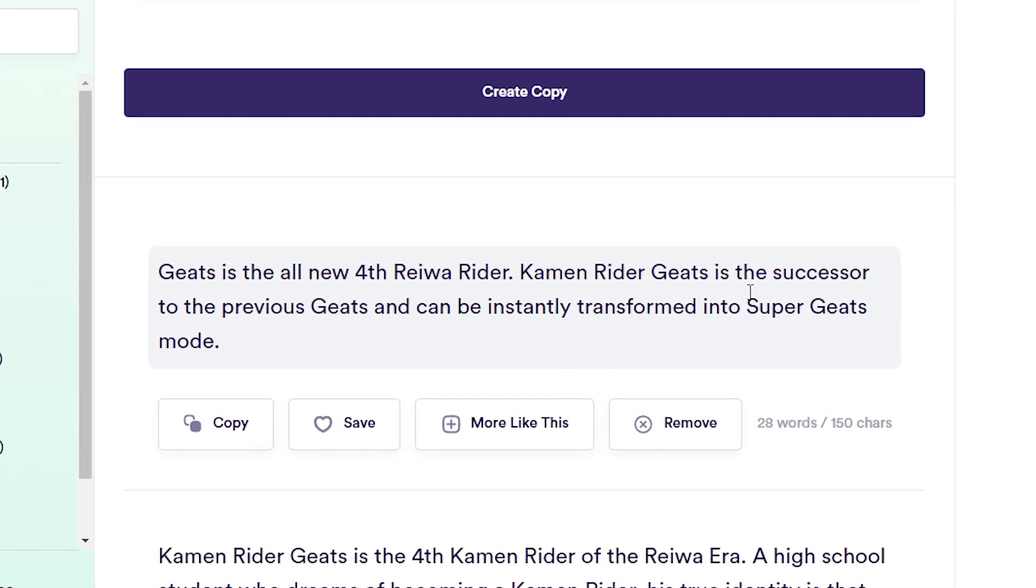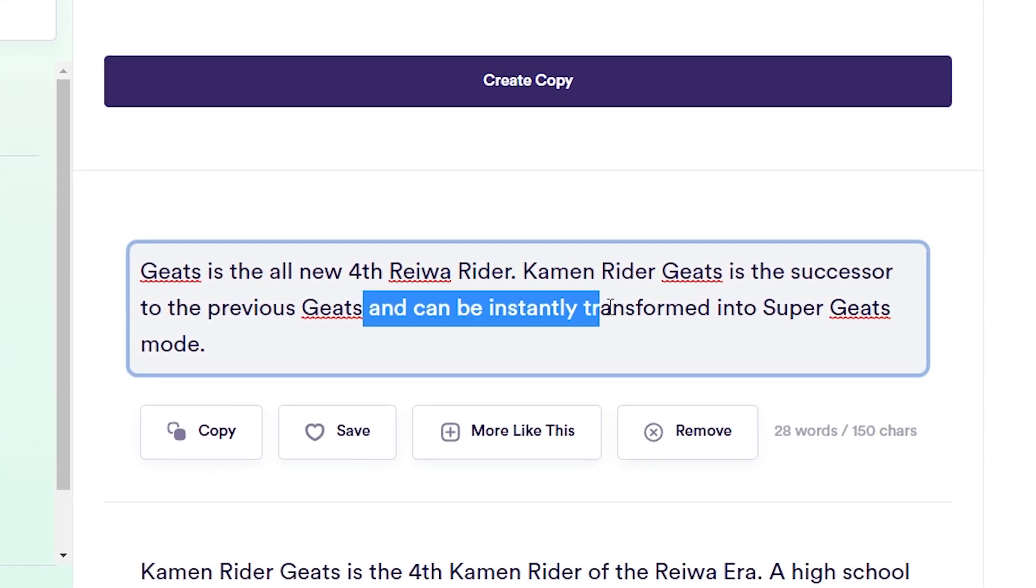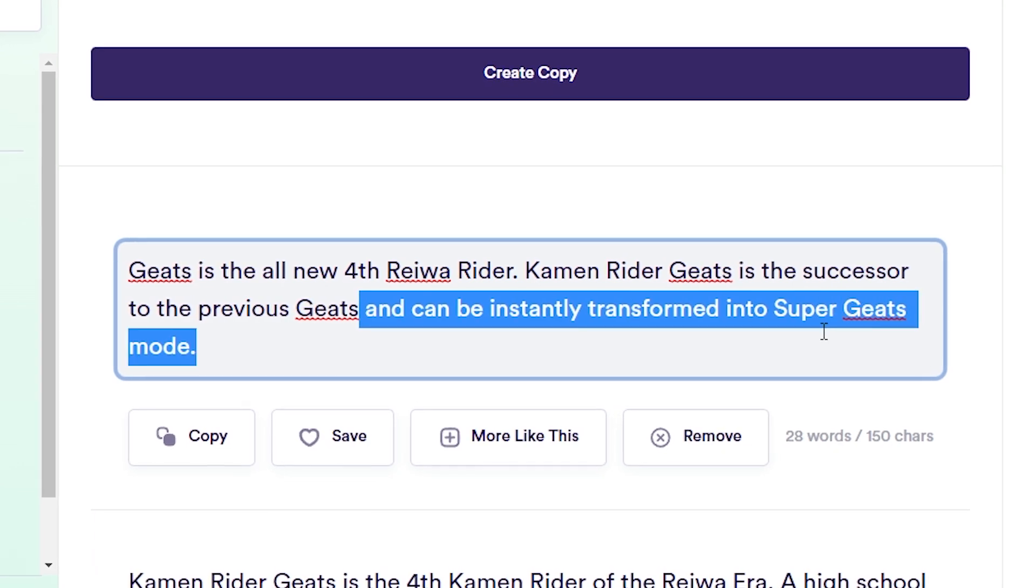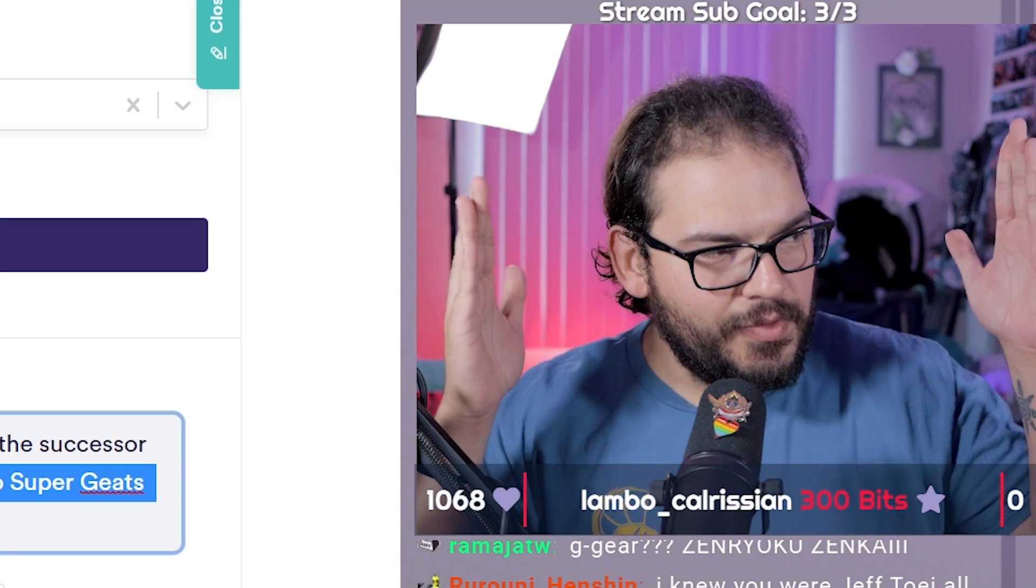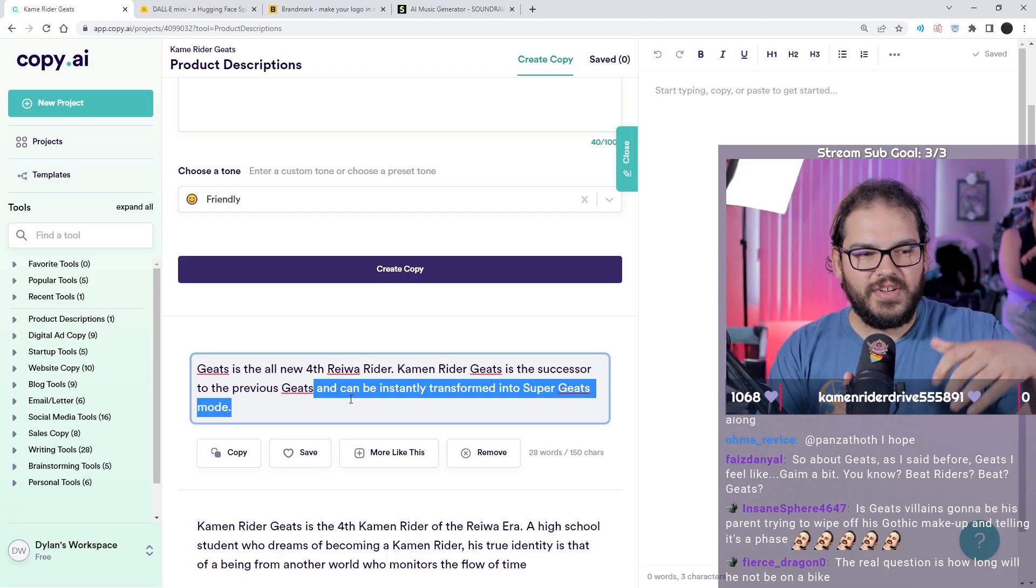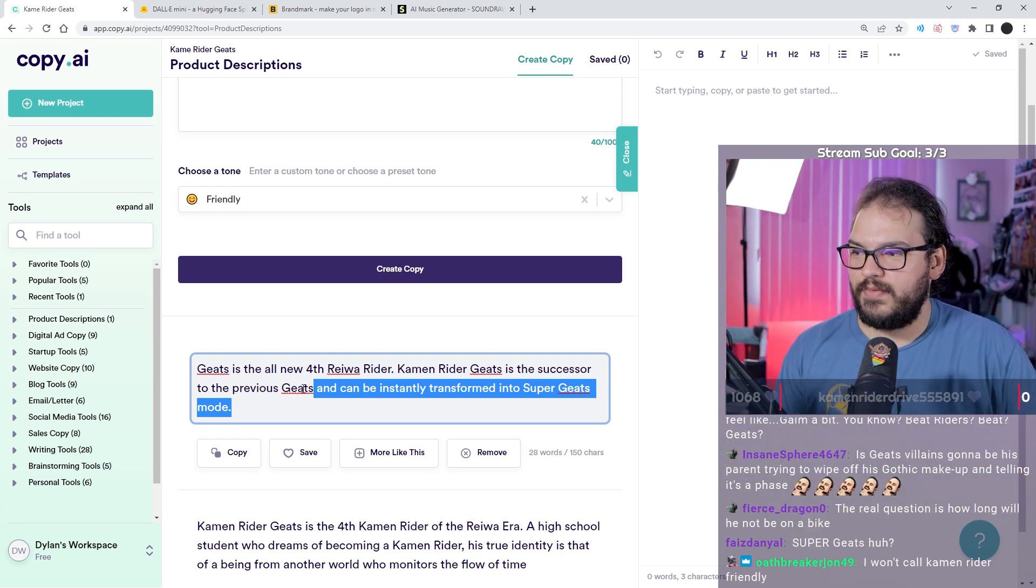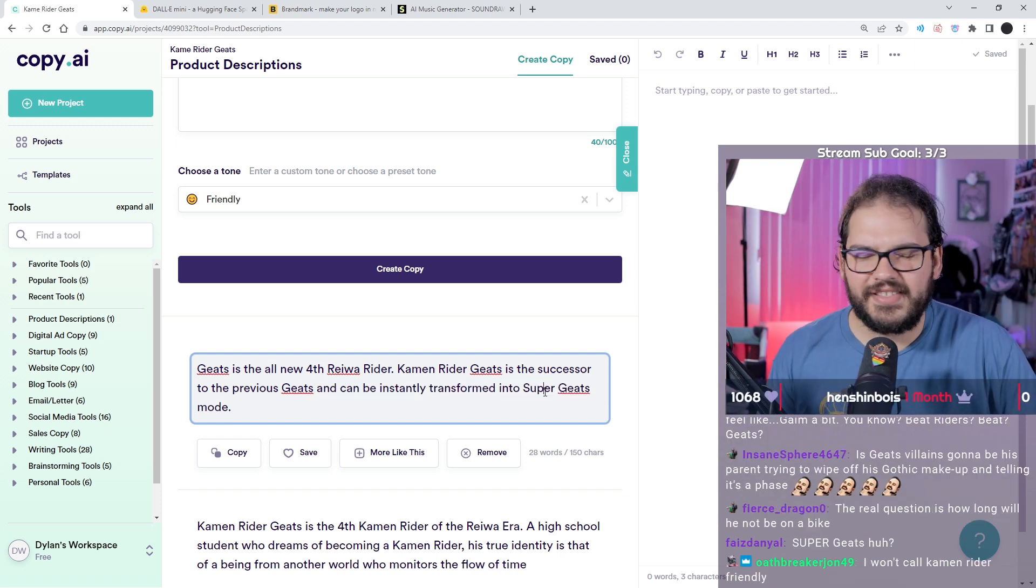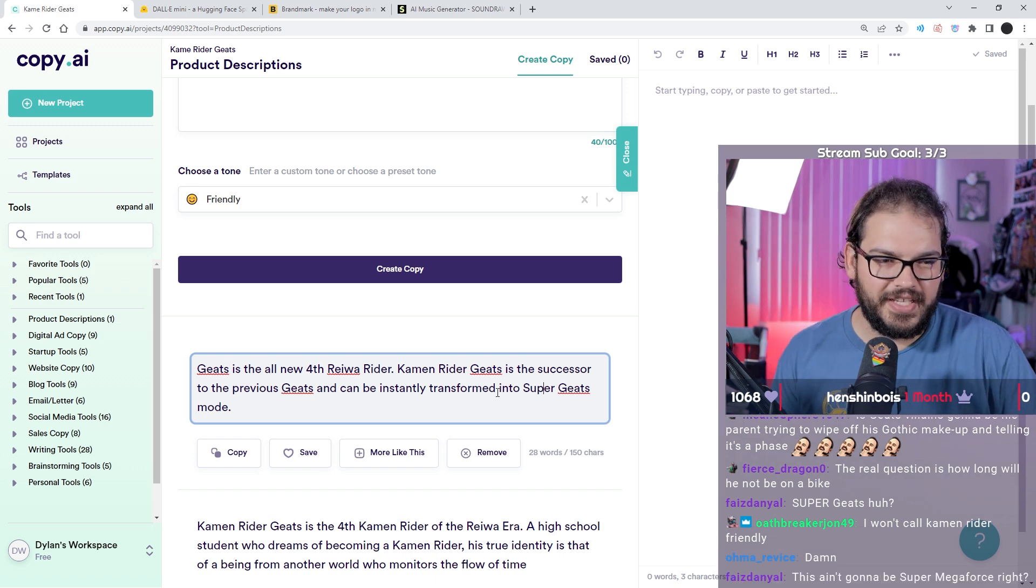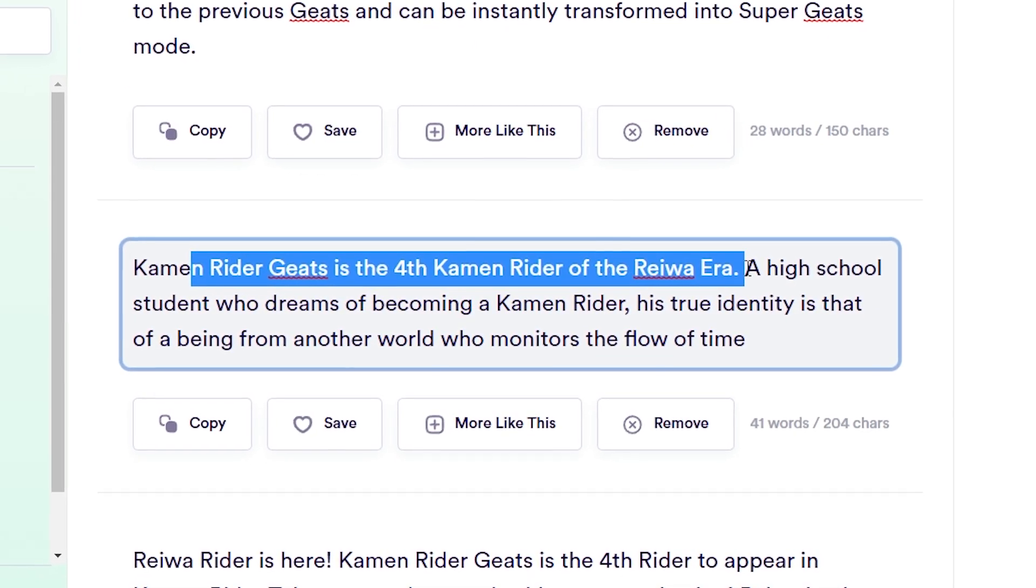Geats is the all-new fourth Reiwa Rider. Kamen Rider Geats is the successor to the previous Geats and can be instantly transformed into Super Geats mode. A legacy Rider, it's gonna be passed down from him or her to another, and becoming under Geats and then Super Geats, obviously super form.